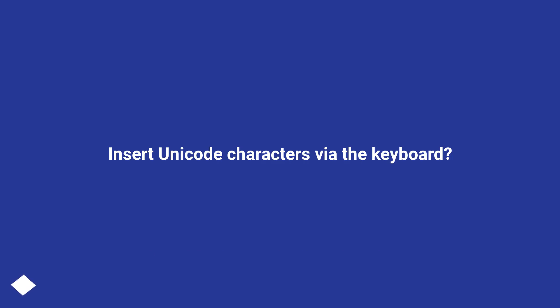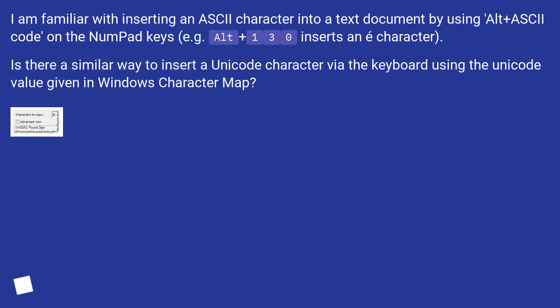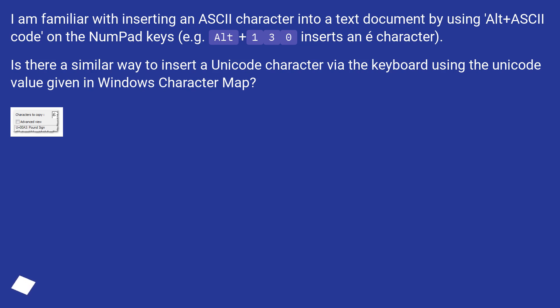I am familiar with inserting an ASCII character into a text document by using ALT plus ASCII code on the numpad keys. For example, ALT plus 130 inserts an é character. Is there a similar way to insert a Unicode character via the keyboard using the Unicode value given in Windows character map?